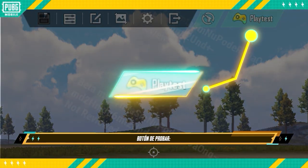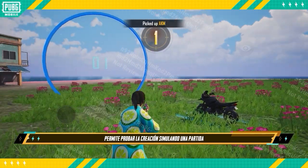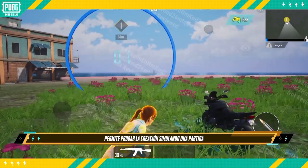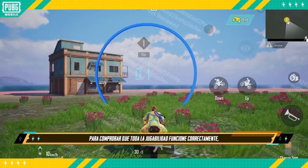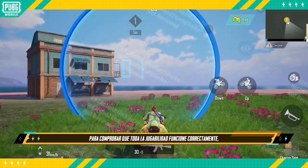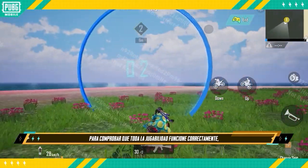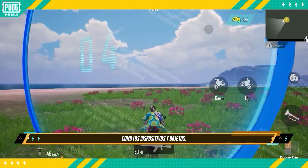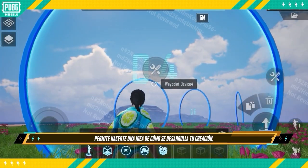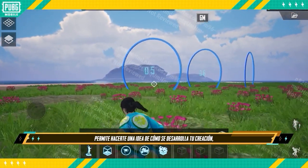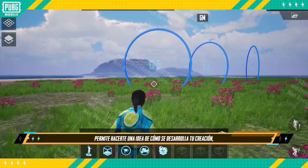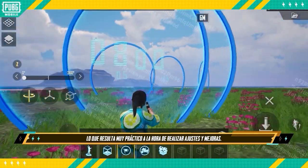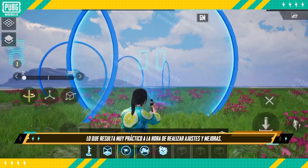Play Test Button allows you to play test the creation by simulating a match to see if all the gameplay is working correctly, such as the devices and objects. It lets you directly get a feel of how your creation performs, which is convenient for making adjustments and improvements.